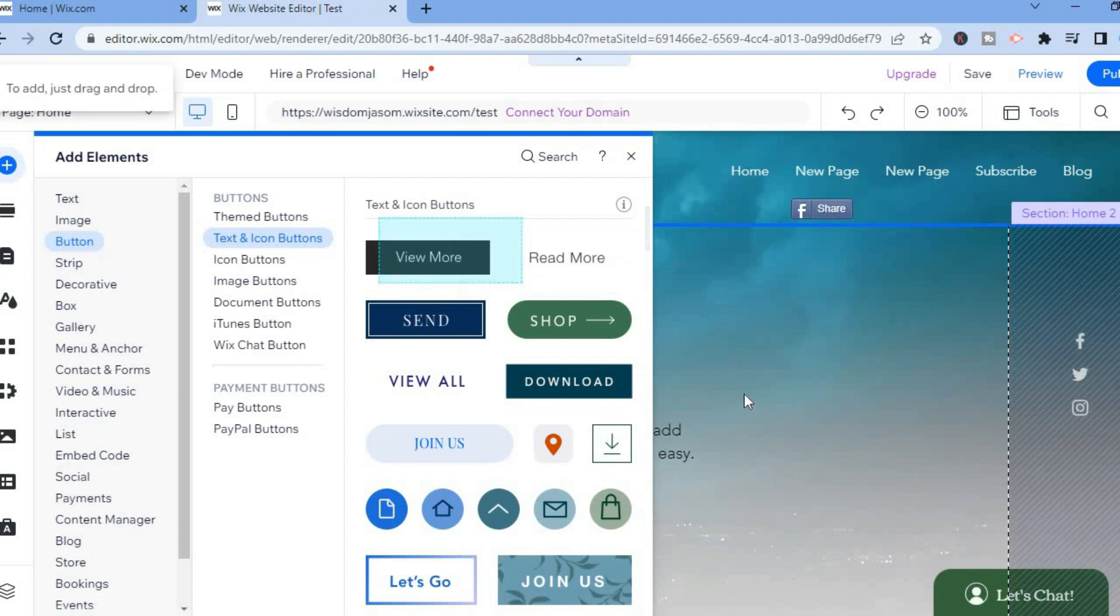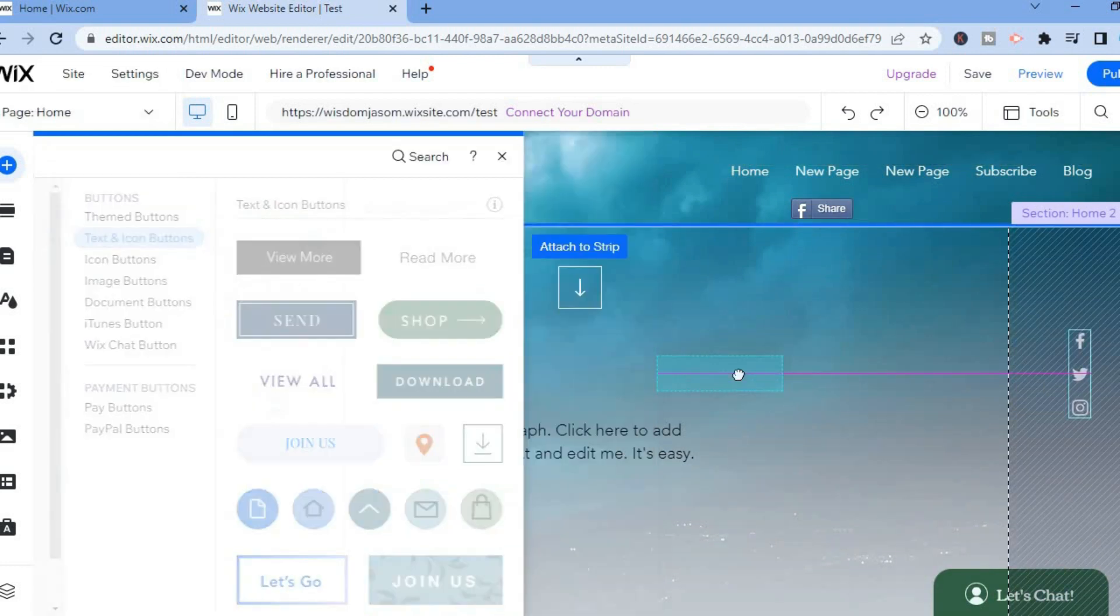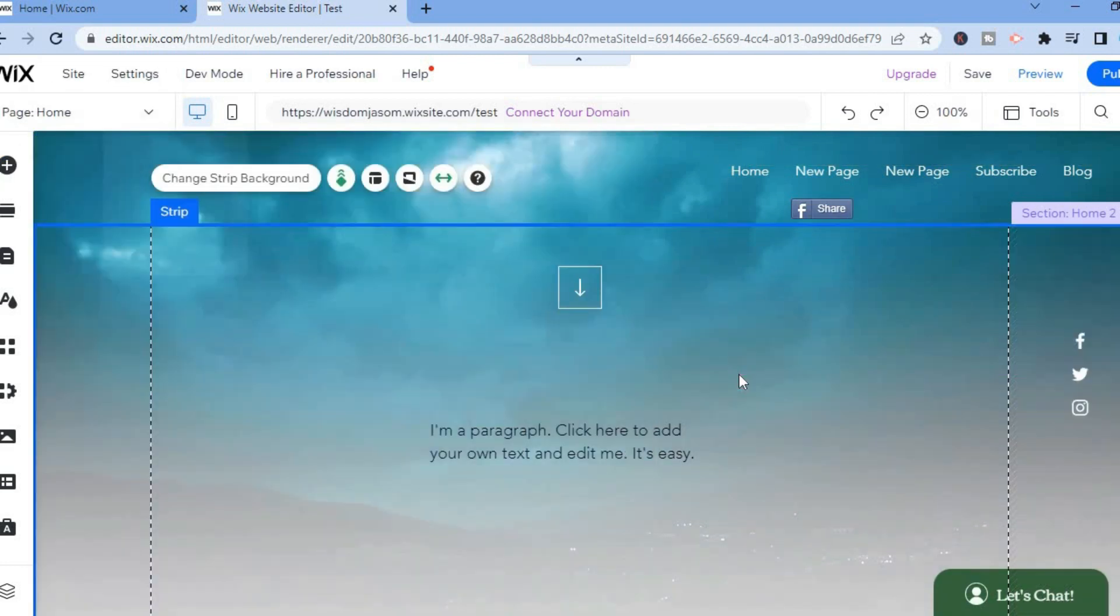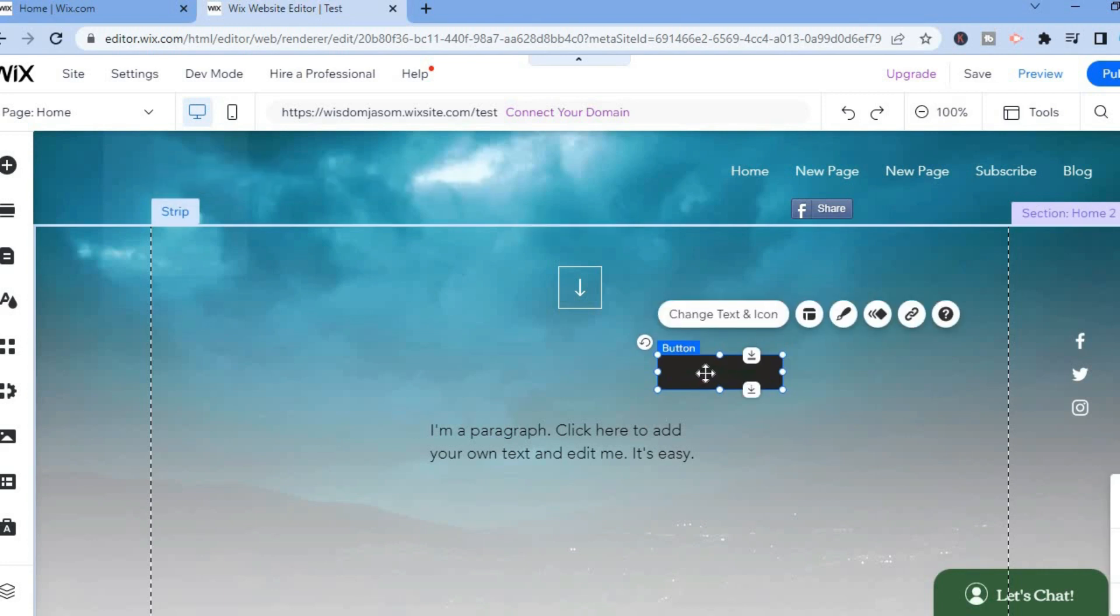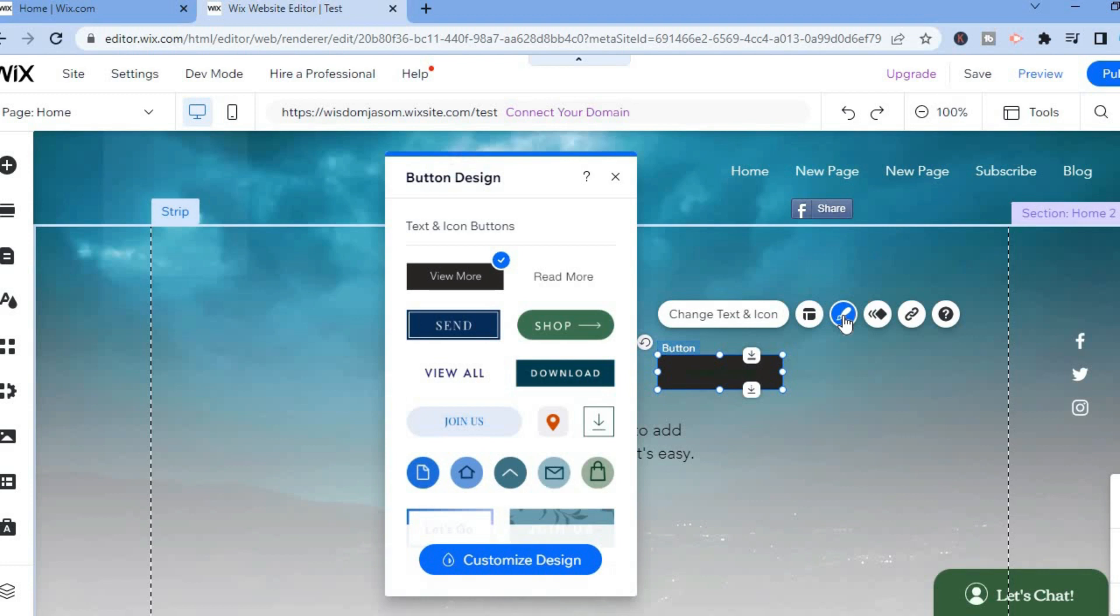After you have selected the button, what I want you to do next is tap on Change Text and you are going to also tap on Design right here. Then you are going to tap on Custom Design.